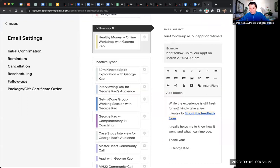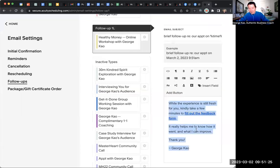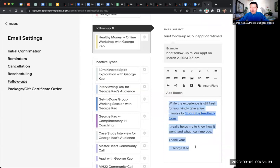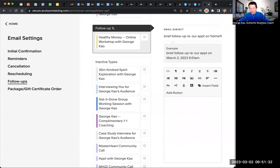So now you can type in whatever you want to say. I say, while the experience is fresh for you, kind of take a few minutes. Fill out the feedback form. It really helps. But yeah, you can just type whatever you want.